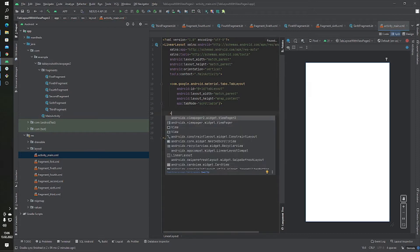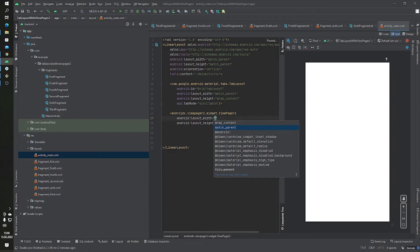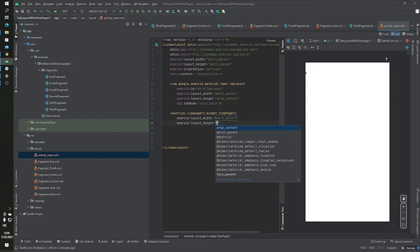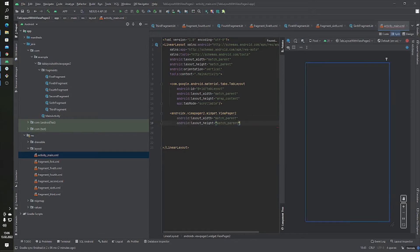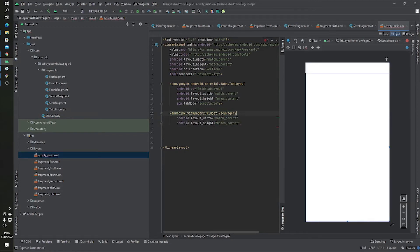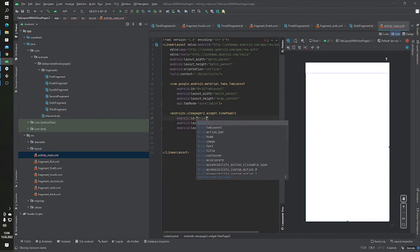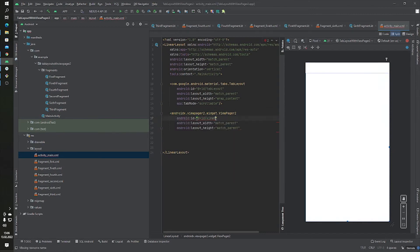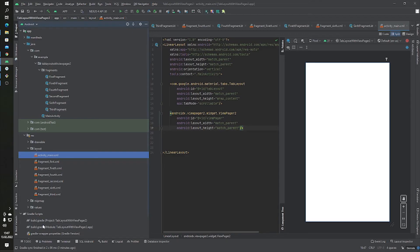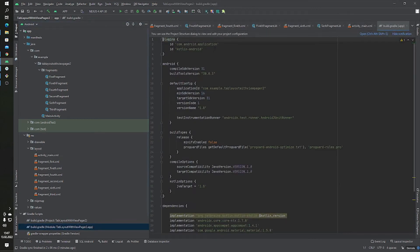The ViewPager2 will use match_parent for both width and height, and we give it an ID of 'view_pager'. We can close the tag, and then I want to add Kotlin extensions for the component IDs.